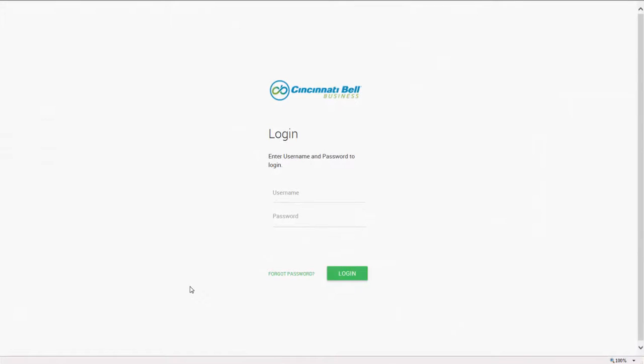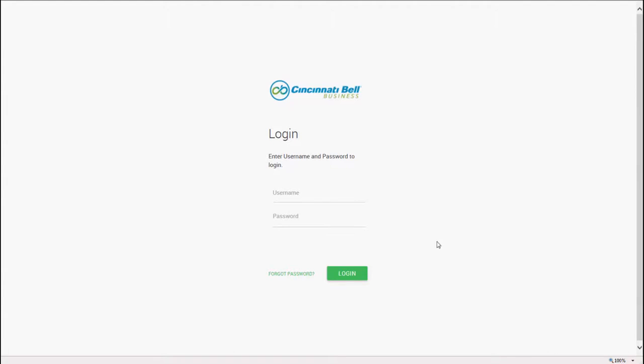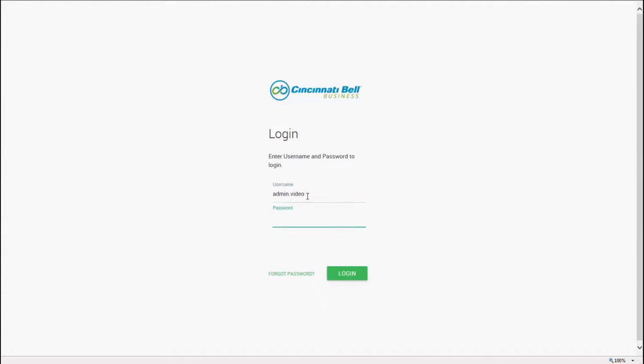Welcome to your Cincinnati Bell Business VoIP portal. Today we're going to walk through the portal from the perspective of an administrator. Start by navigating to the Cincinnati Bell VoIP portal and log in using your administrator credentials.